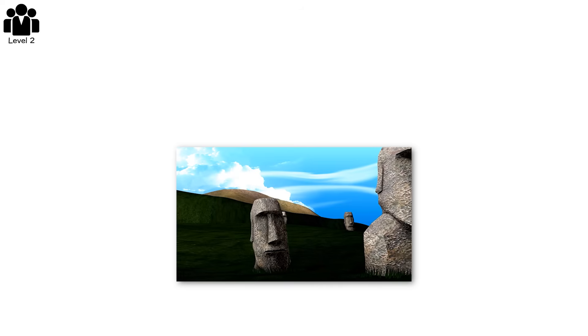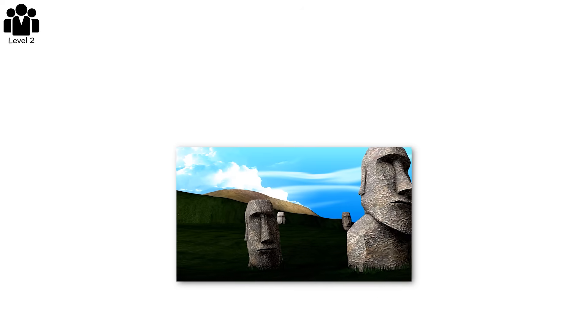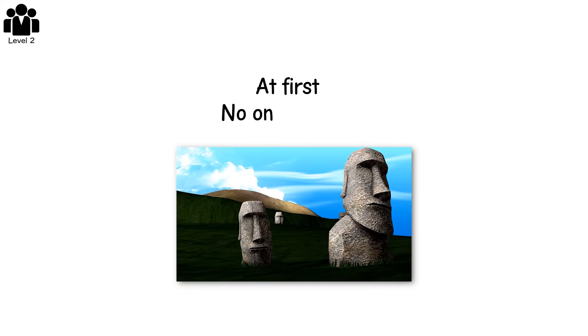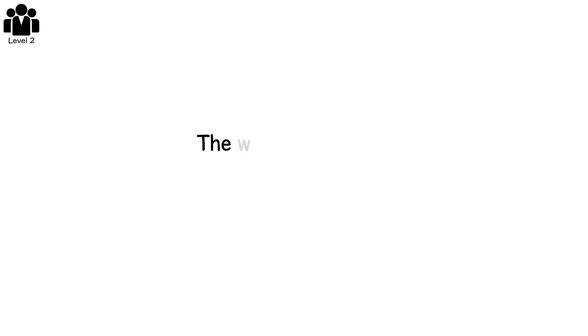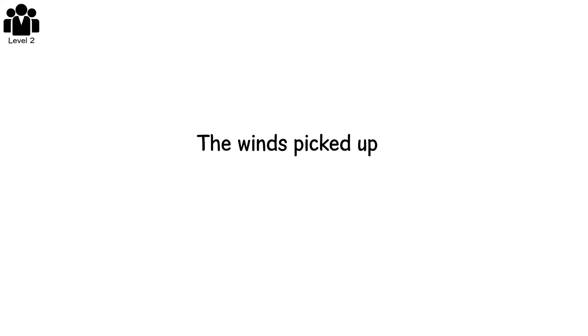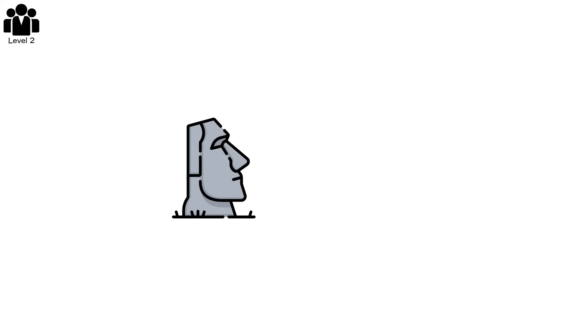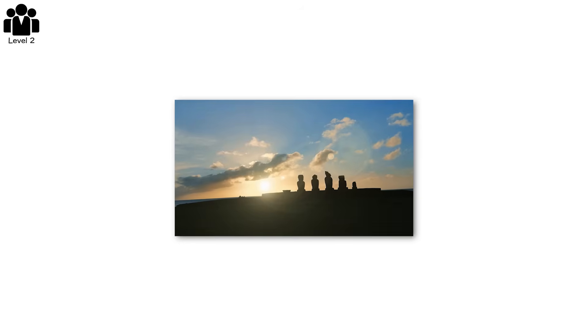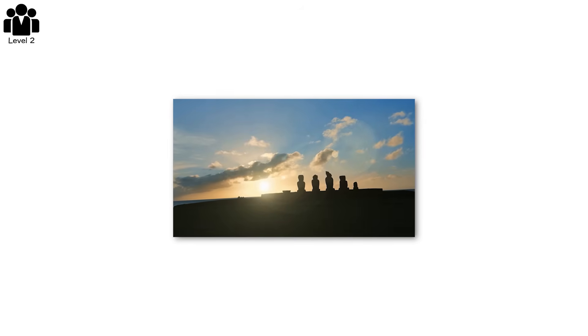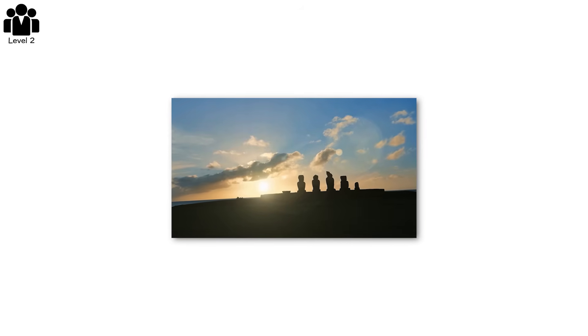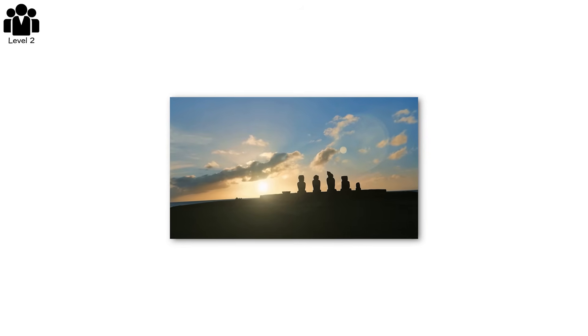Tree by tree, the island was stripped bare. At first, no one noticed. The winds picked up, the rains slowed, crops began to fail. Still, the statues came. But then came hunger. No trees meant no canoes. No canoes meant no deep-sea fishing.